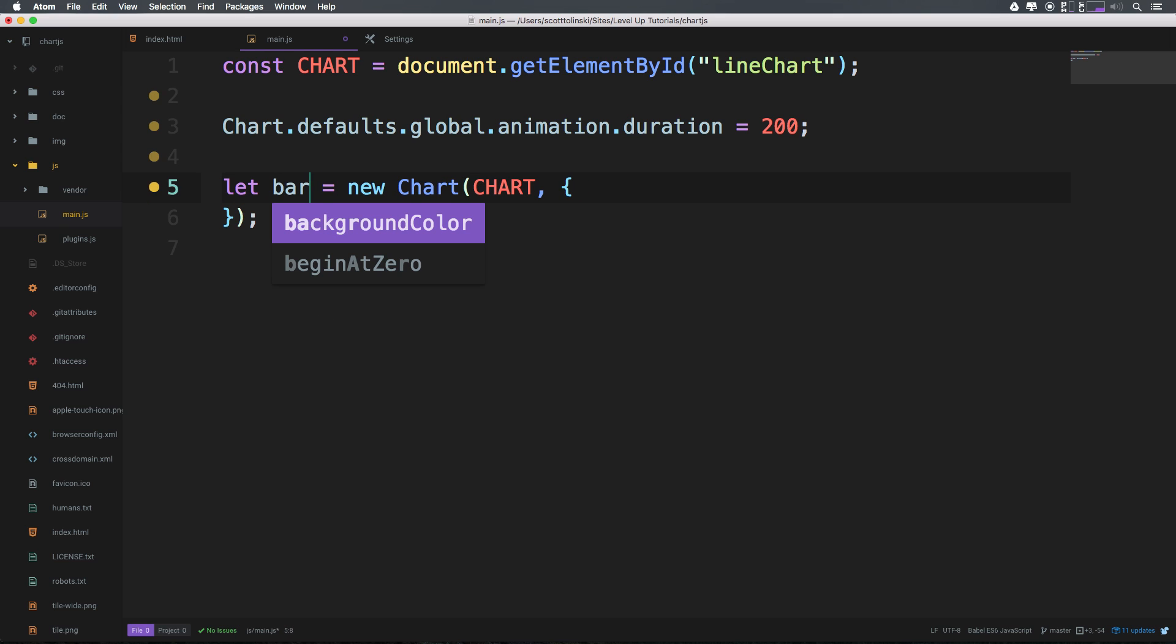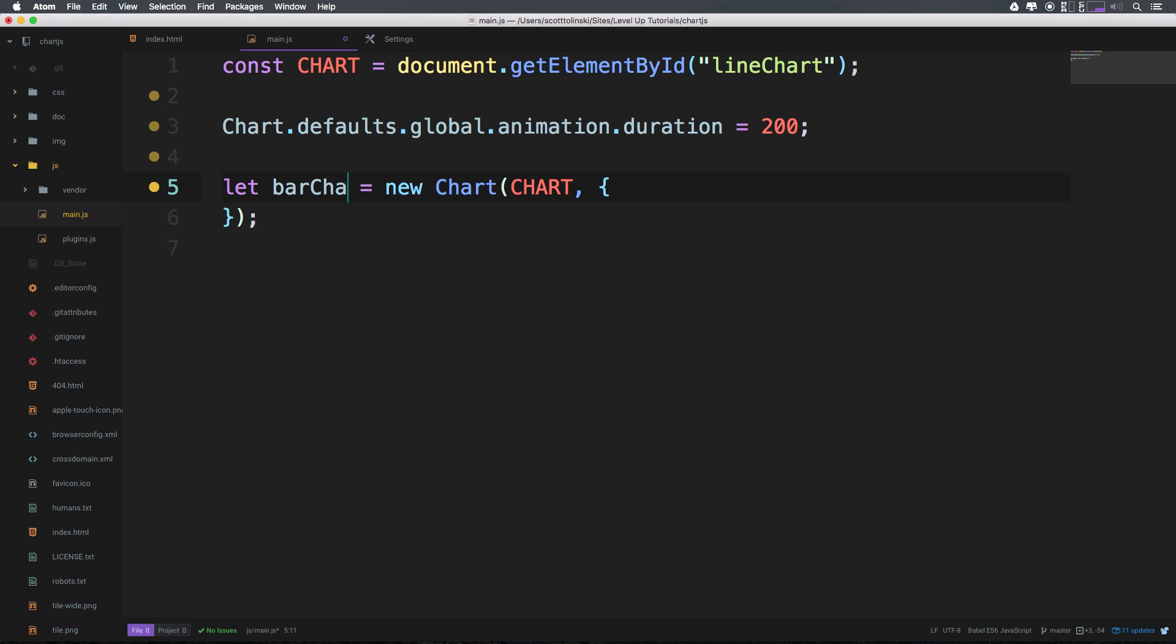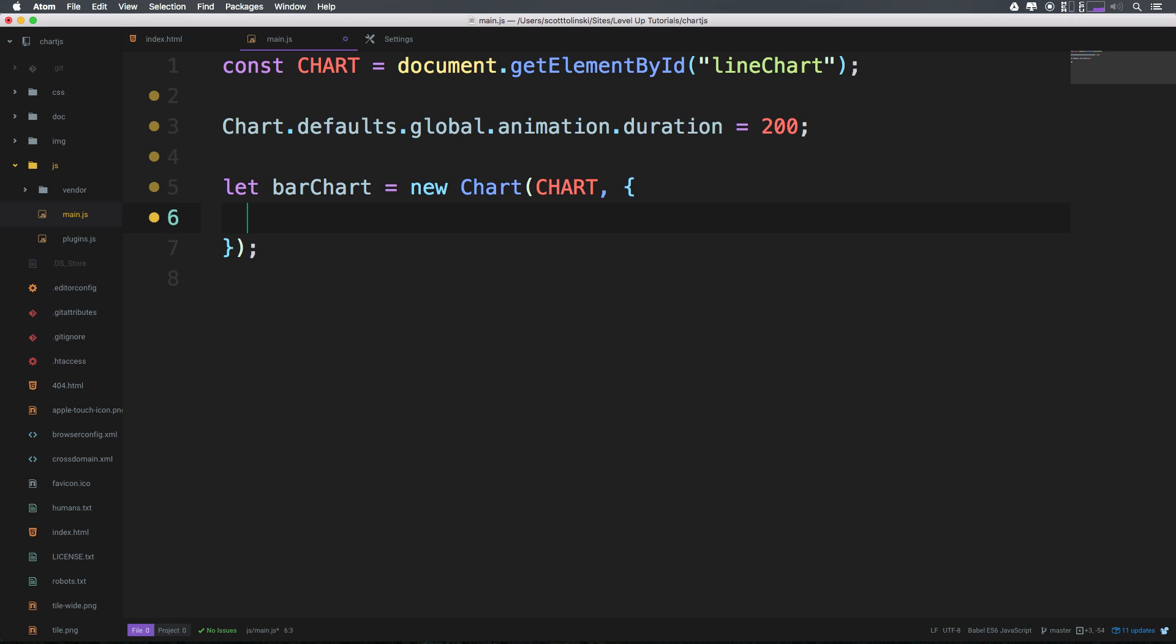We can change this though to bar chart. Okay, we have let bar chart equal new chart, which is a good start because that's the way we had it before.